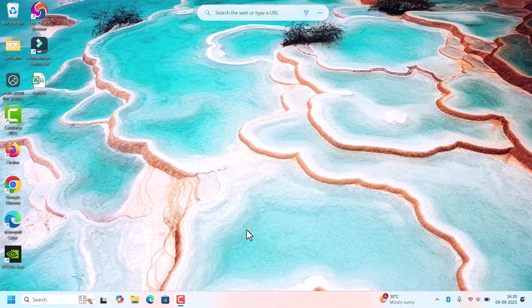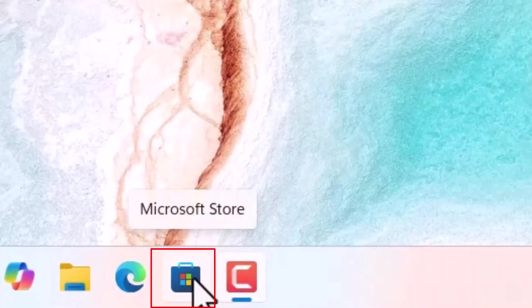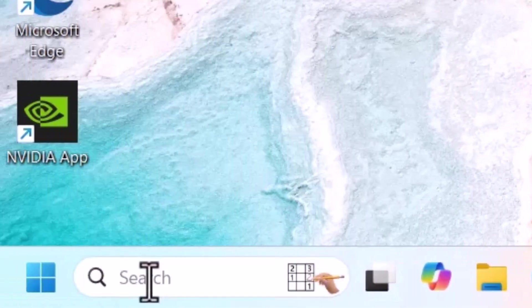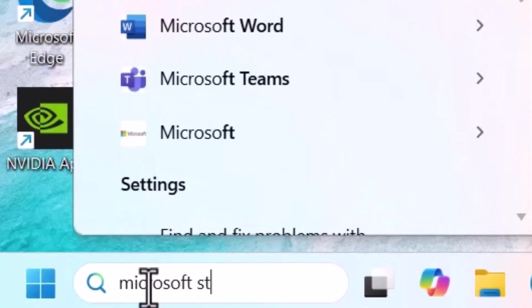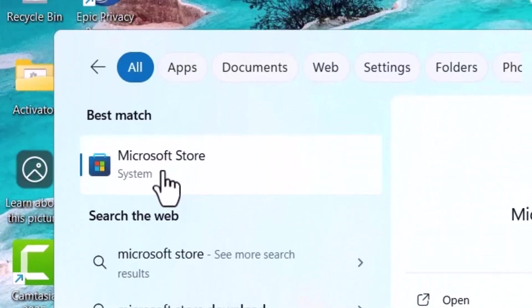Microsoft Store will be available on your taskbar. If not, go to the search, search for Microsoft Store. It appears in the search result. Click on that to open.